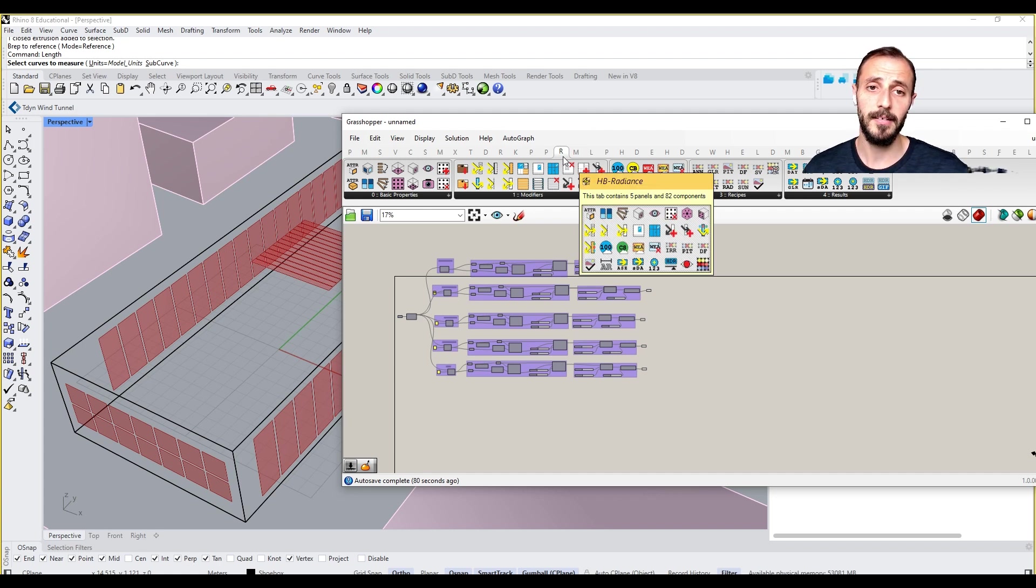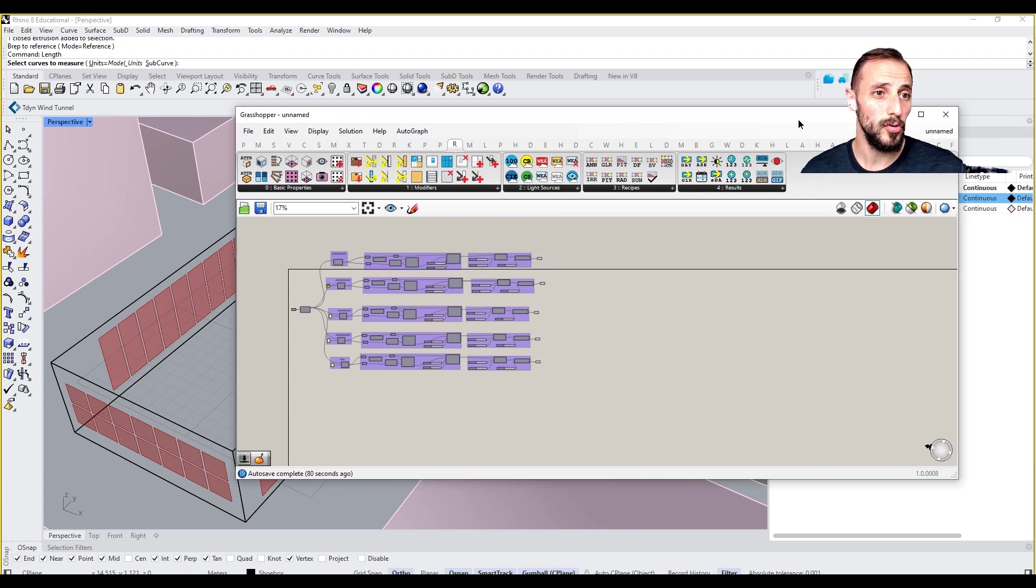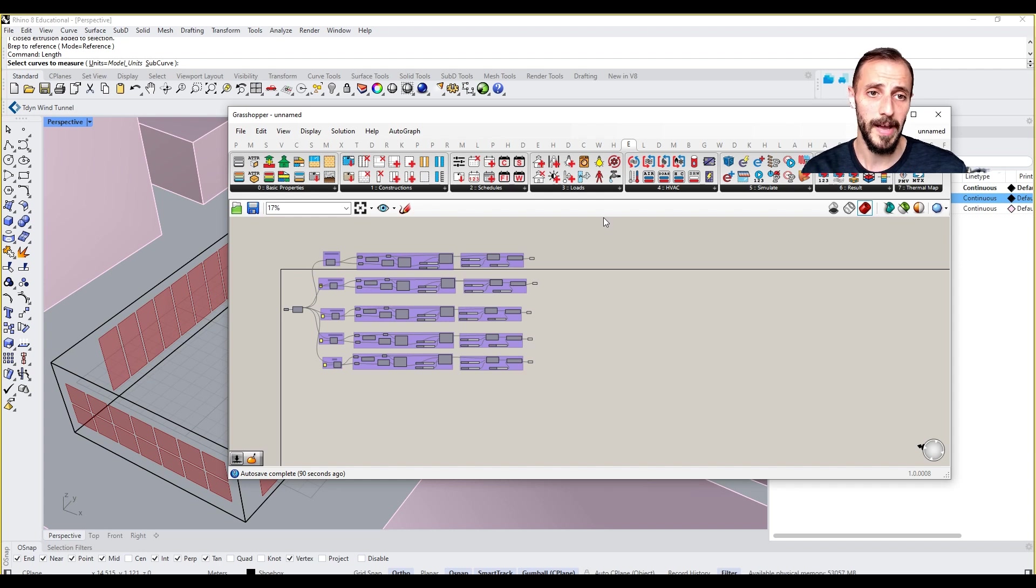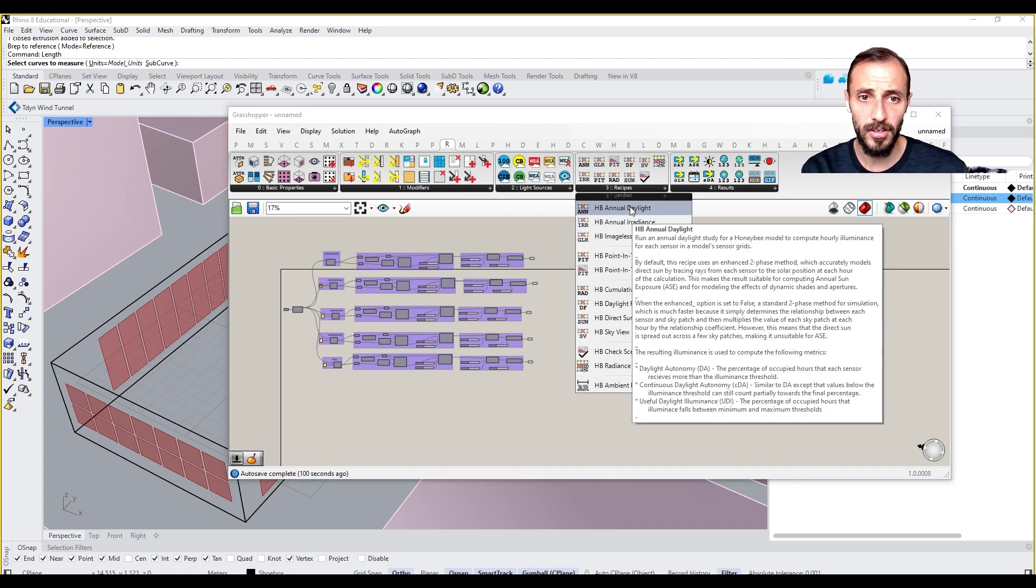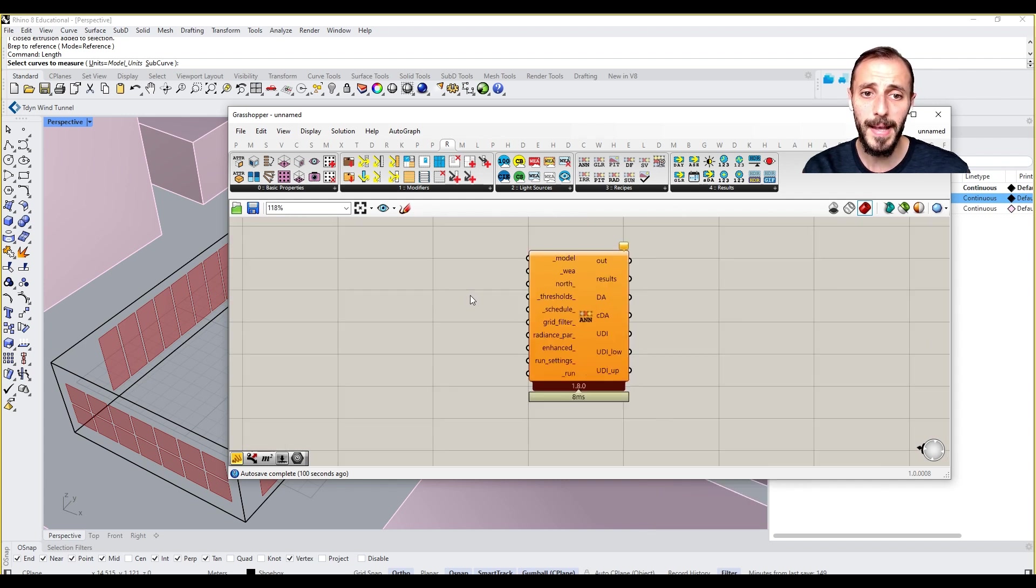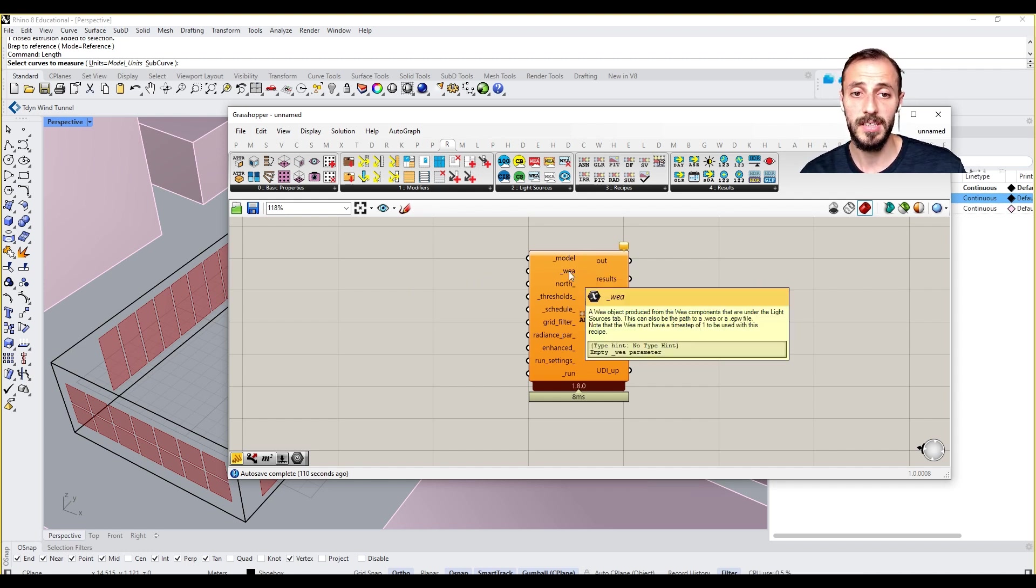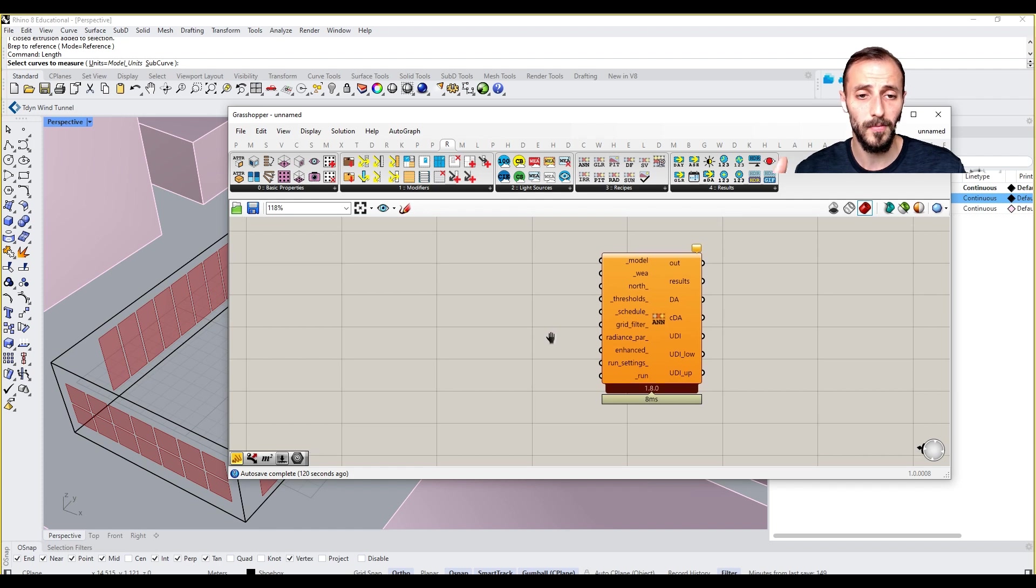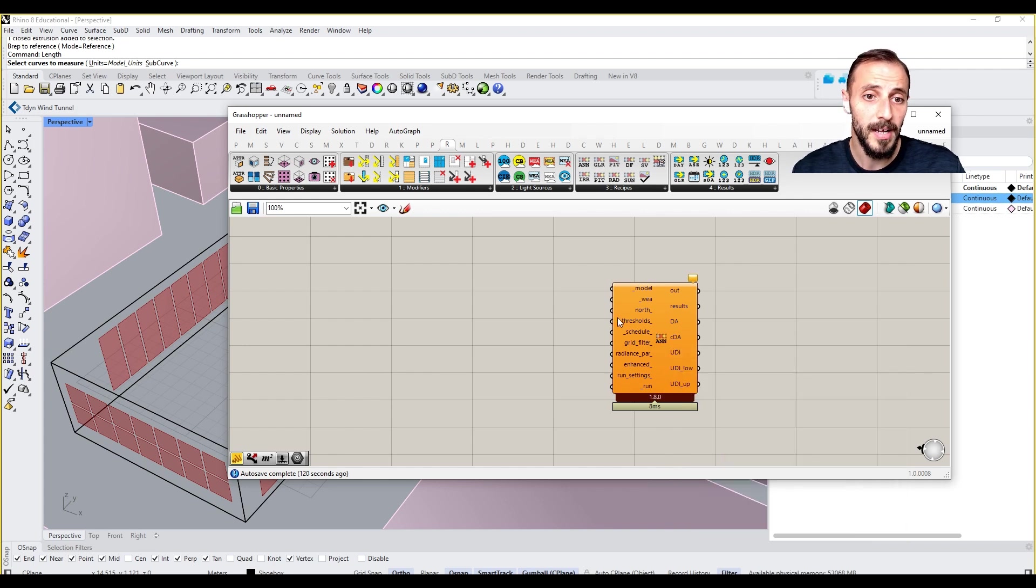You may see in your tabs HP Energy, which is for energy simulations, but we'll be using Radiance for daylight simulations. Let's take an annual daylight simulation. It works similar to Ladybug, but requires a couple of different things such as a model, sky data, thresholds, etc. I'll be talking about these in detail. I pulled this up because it shows me what I need to put in to this part.